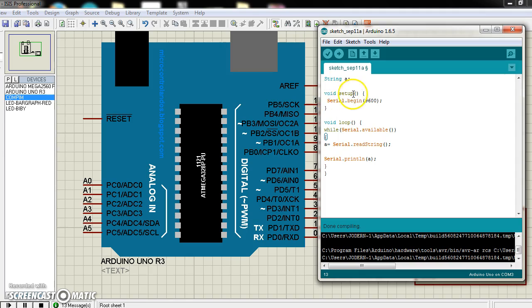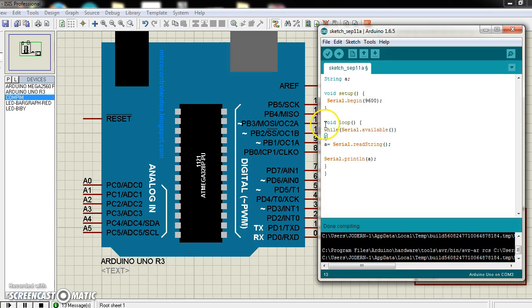In the void setup I set baud rate 9600, and in the loop I use if cl.available.